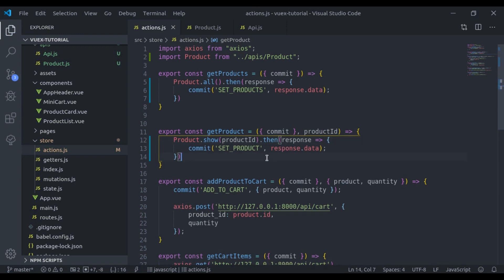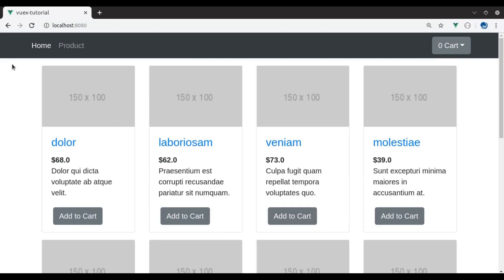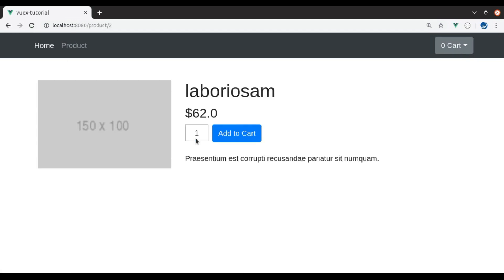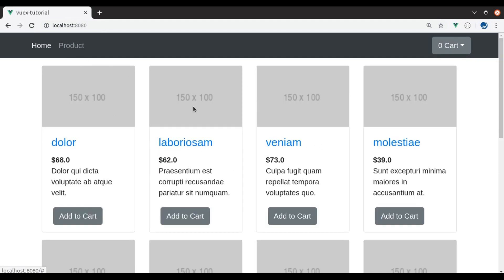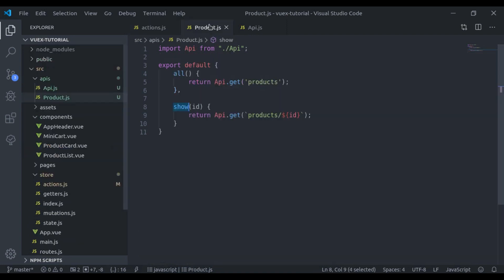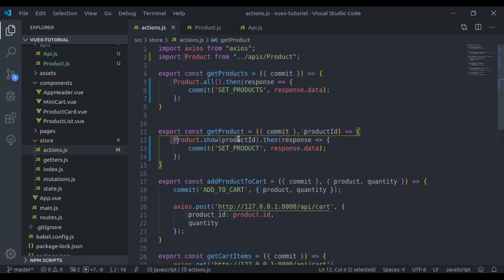Let's refresh — we click the single product and it is working the same. Similarly, we can add more methods according to requirements and use them like this, which is very clean.